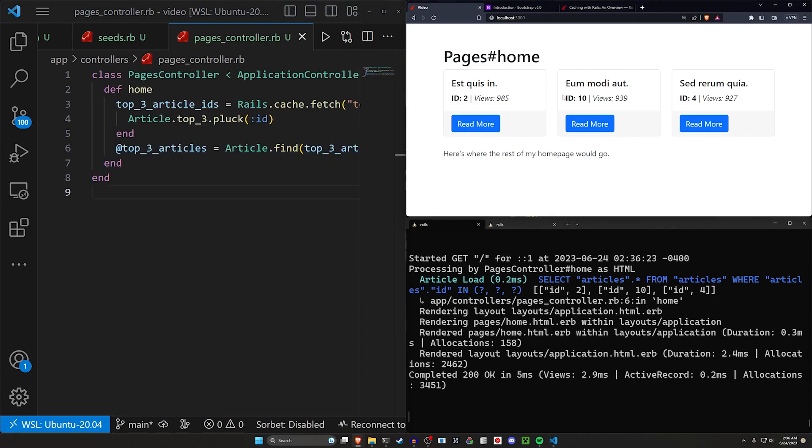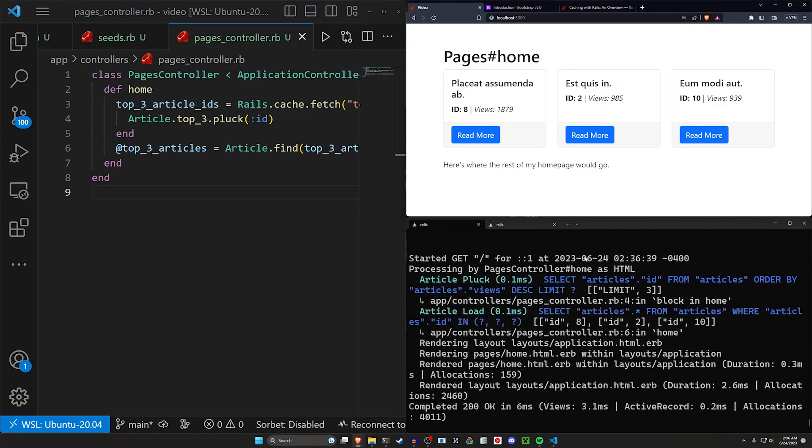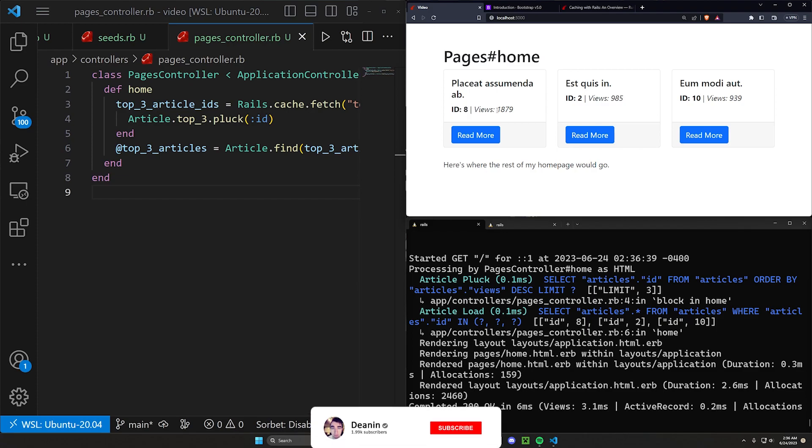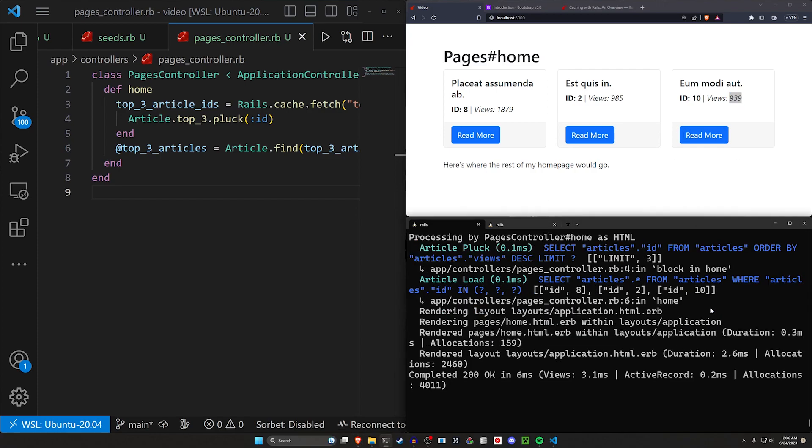So I've just refreshed and we can see we now have the article with an ID of 8 that has 1800 views as number one. The previous number one is now number two and the previous number two is now number three. So this is all working as you would expect it to. And there's a lot of other areas where you can apply these caching strategies to.